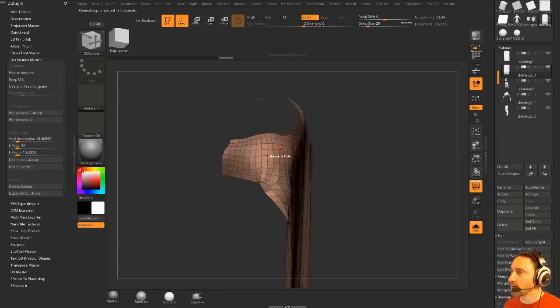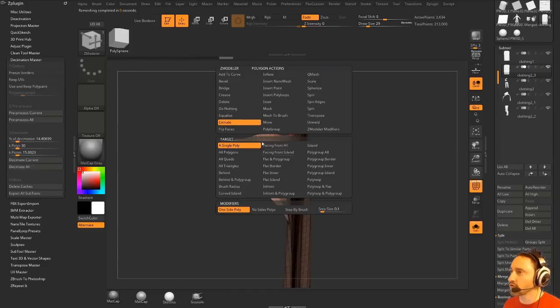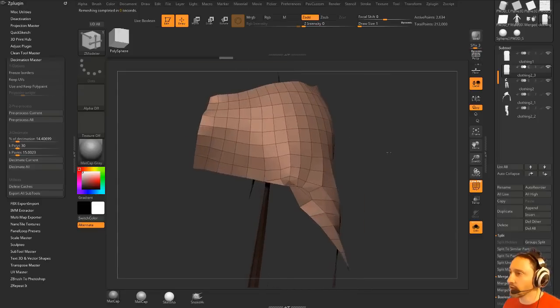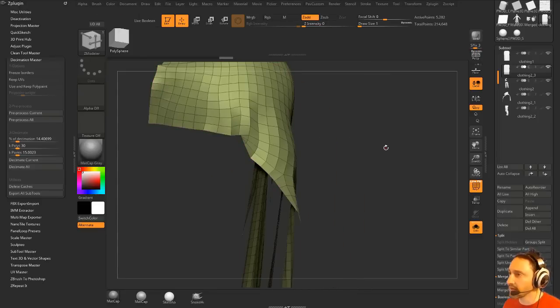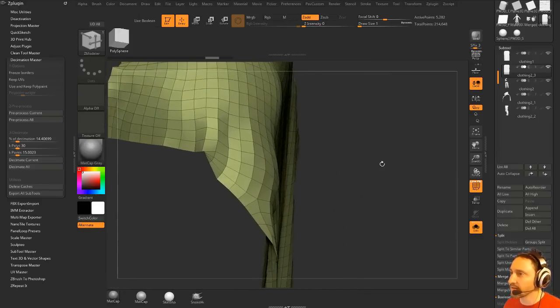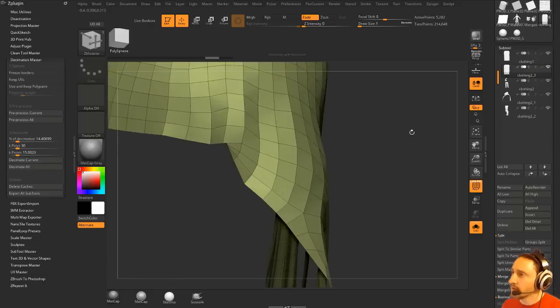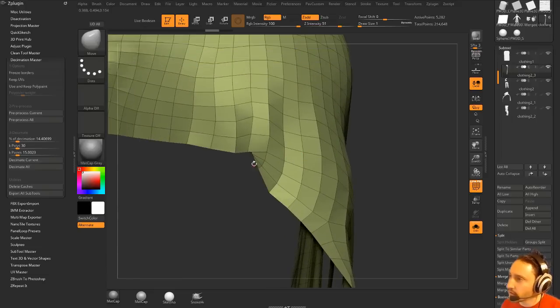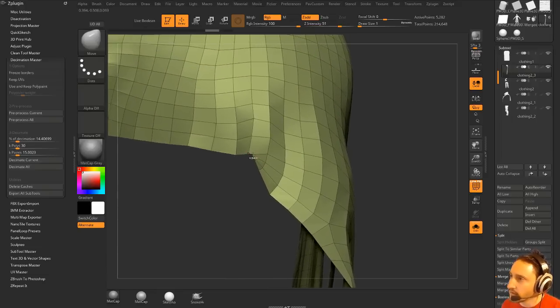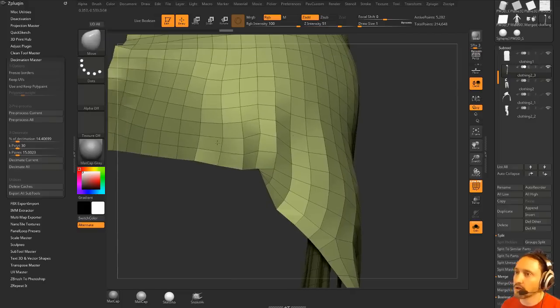So then if you wanted to, you could go through here. And instead of doing a Q mesh, I'm just going to do an Extrude Polygroup All. You might need to go in here and clean up some of this stuff. This is kind of freaking it out a little bit. But you can manually go through here and help...